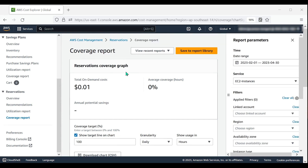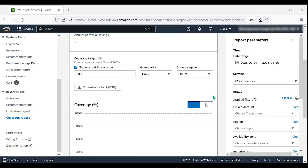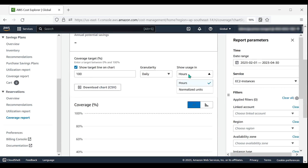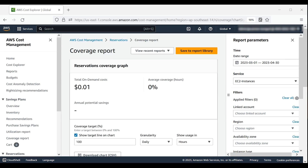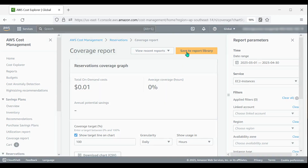Within Coverage Reports, you can change the target coverage graph line, granularity, and usage in hours or units under the Coverage Target Percentage section. This is the same for Utilization Reports. If you made specific filter changes and date range changes, you can save the report as a new report by choosing Save to Report Library.